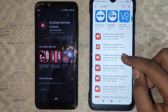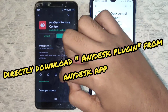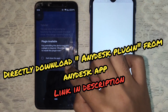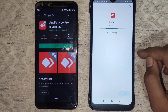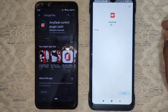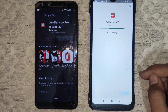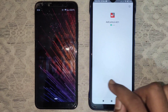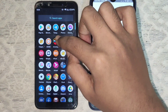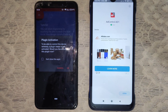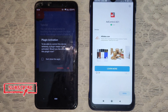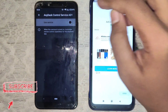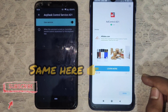You also need another application, which is AnyDesk Control Plugin. Install AnyDesk Control Plugin, or open the AnyDesk app and it will show a pop-up alert that redirects you to the plugin download page. Now open the AnyDesk app and click OK, then select AnyDesk Control Service from the downloaded service and allow AnyDesk to control the device.